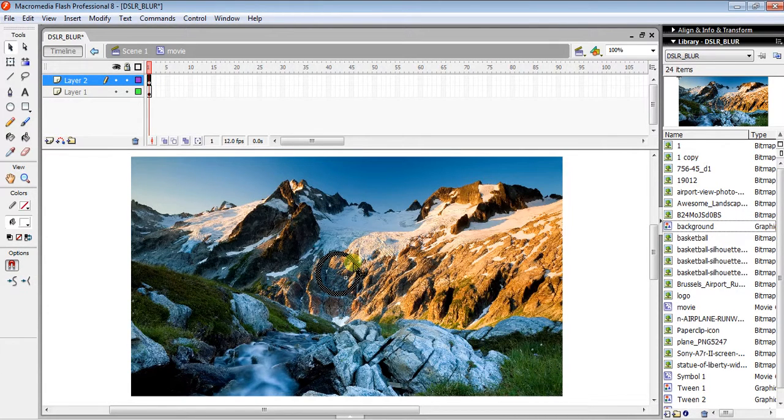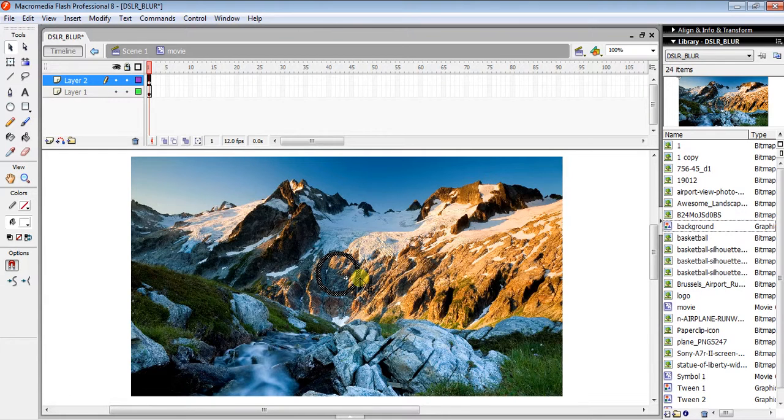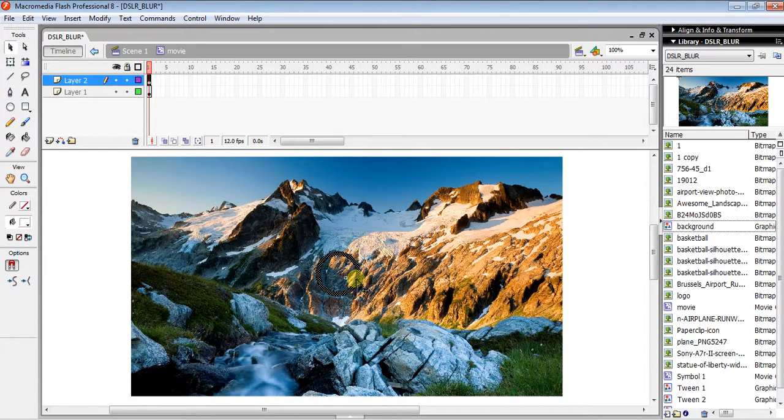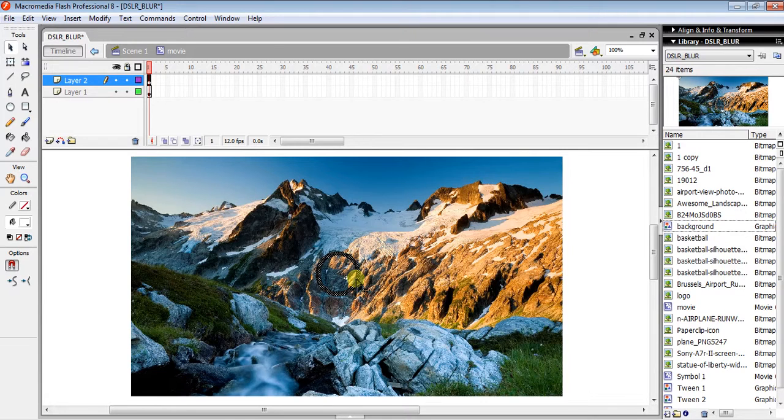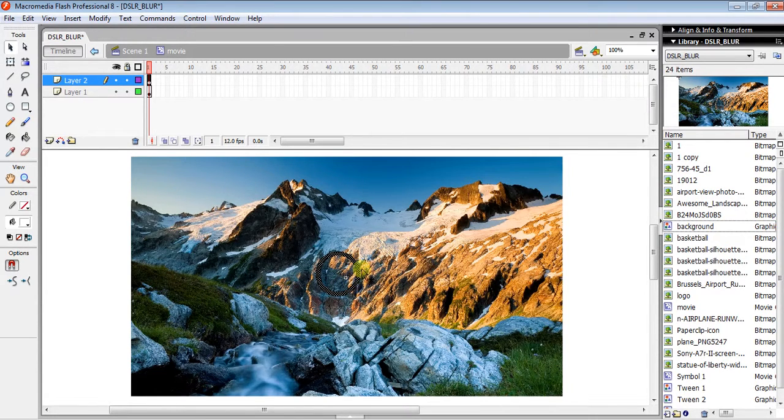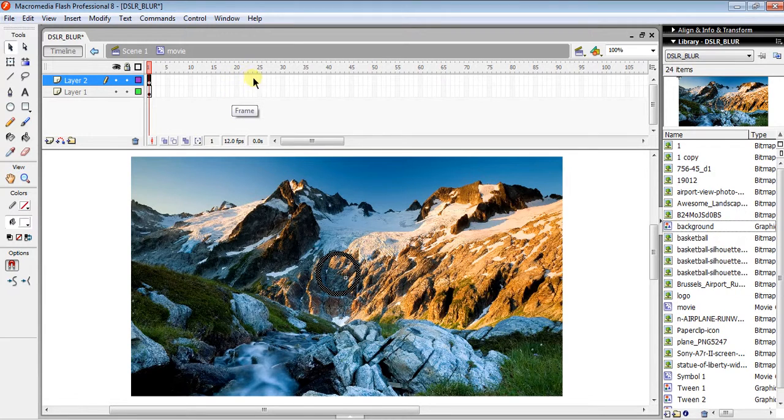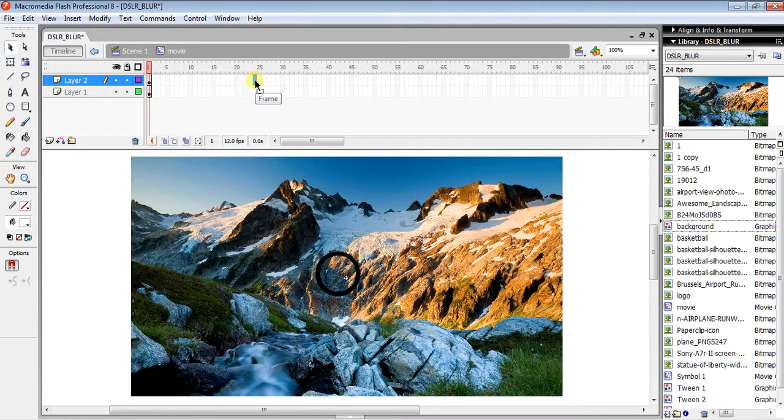...nothing, just the background showing through. Next, insert another keyframe on the same layer, then click in the middle and right-click...